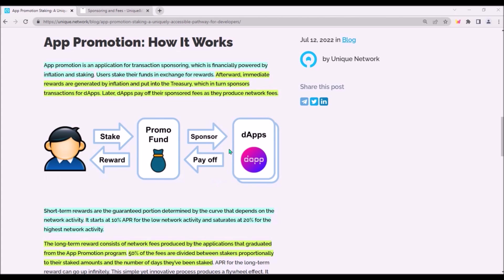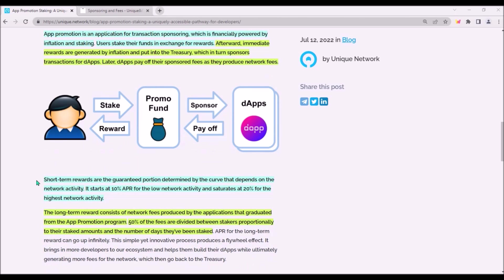Later, the dApps will pay off their sponsored fees back to the treasury, and from this treasury the stakers will receive their staking rewards. Stakers will receive two types of rewards: short-term and long-term. Short-term rewards are the guaranteed portion of rewards that will depend on the activity on Unique Network. The long-term reward will be comprised of network fees produced by applications which were supported from this app promotion program.